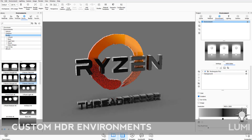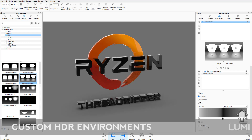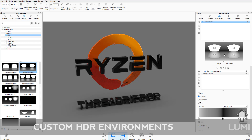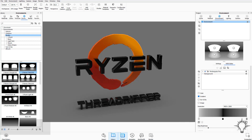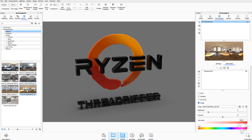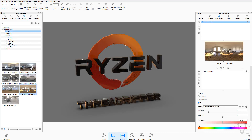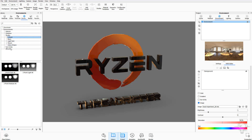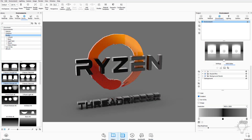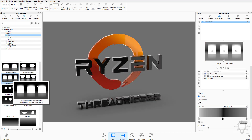When you double click on these environments the view over here updates. All of these are editable studio environments, though the interior and exterior are not as much. You can modify these as you want, but first let's go to studio lighting and choose the three panels straight option.